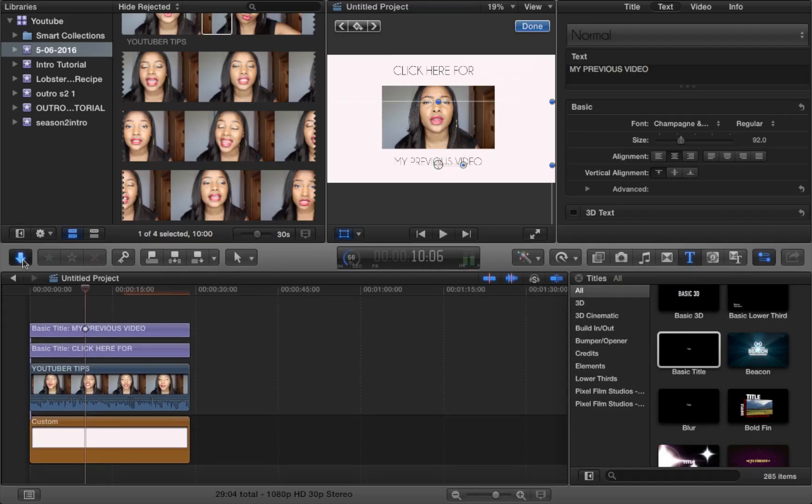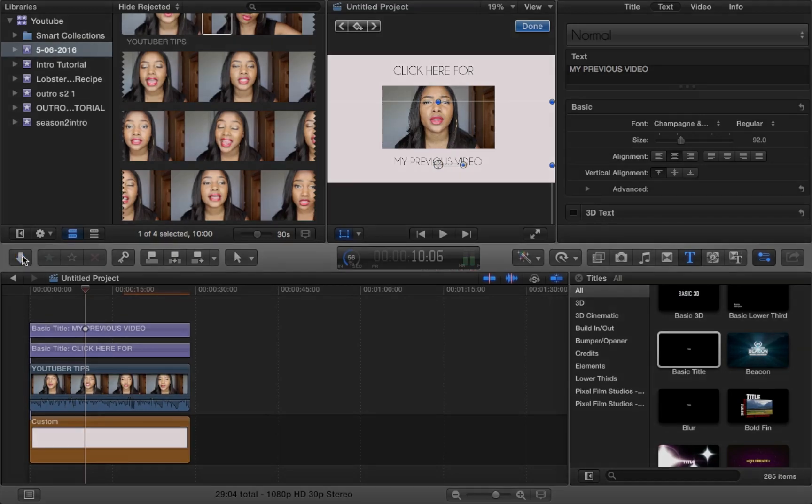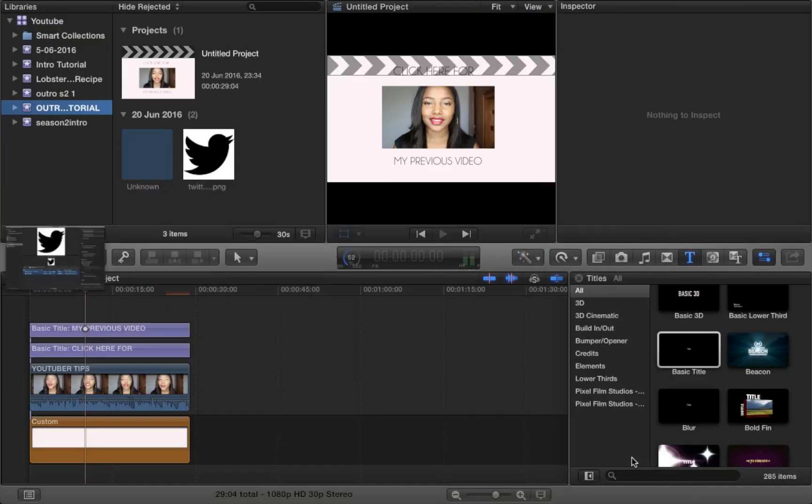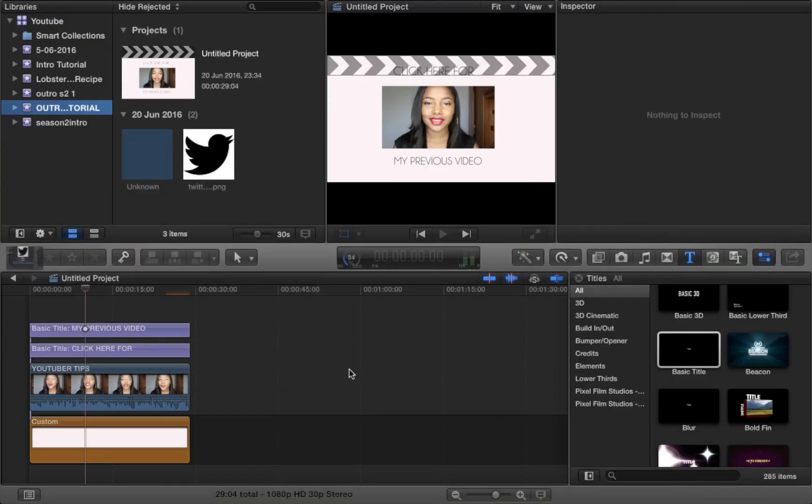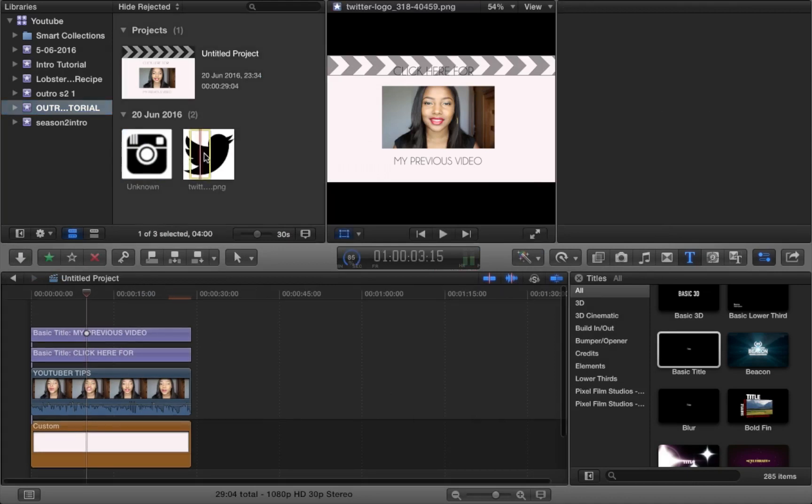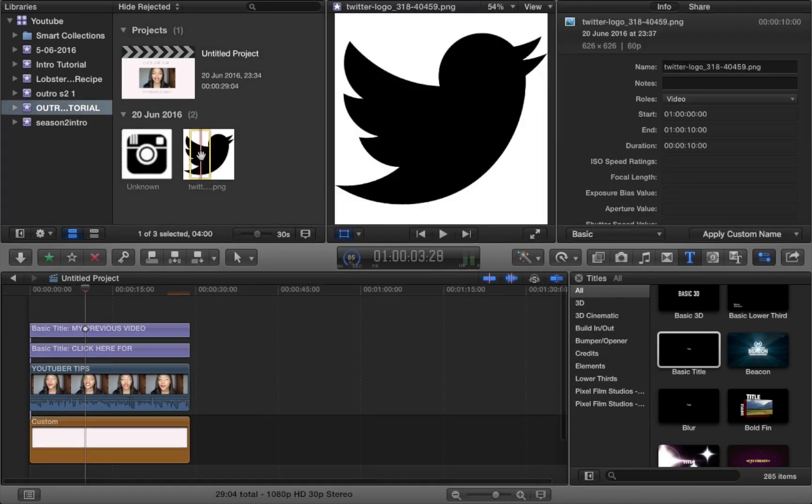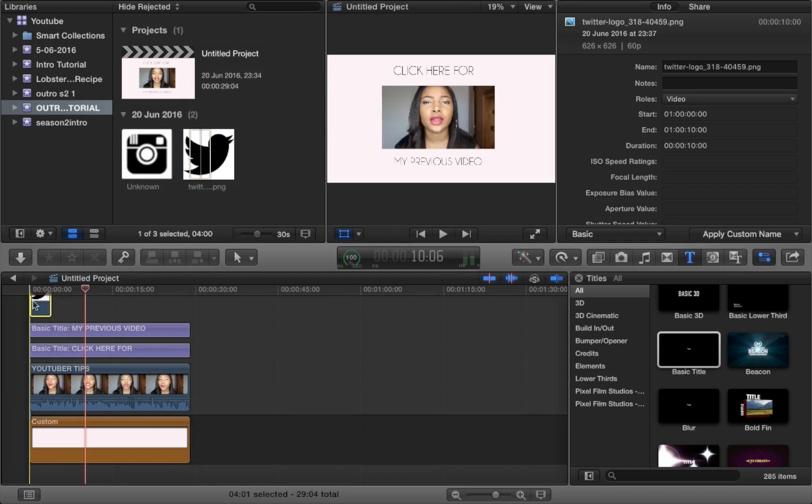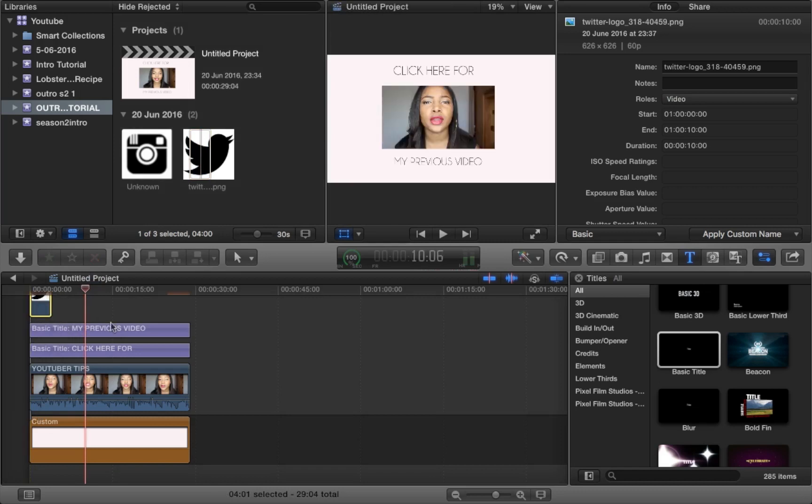Now what you want to do is import both of those images into your outro page. And then you do exactly the same as you did with your video clip and all your text.